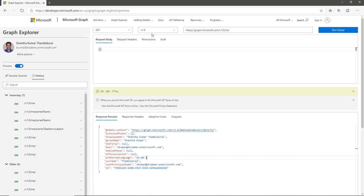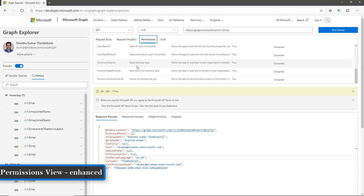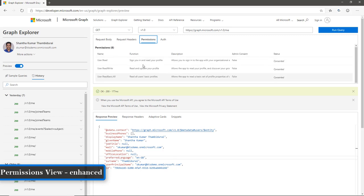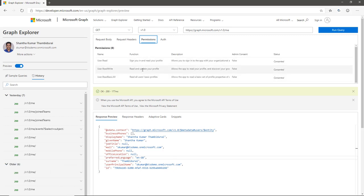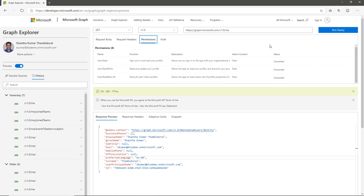In the request section, I can see two new tabs. One is Permissions, which shows what permission scopes are required for the current endpoint I have run. I need to approve one of the permission scopes to retrieve actual information — if the permission scope is not approved, it will throw an unauthorized error in the response section. I have already given approval to my old permission scopes. If you have not approved any permission scope, it will show you a blue button called Consent, which you must click to allow Graph Explorer to use your actual data.